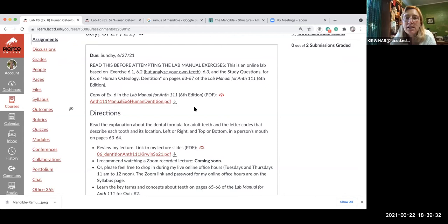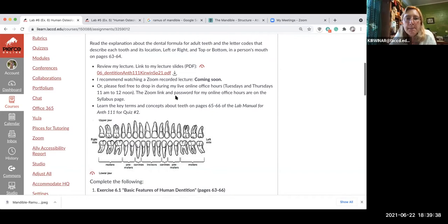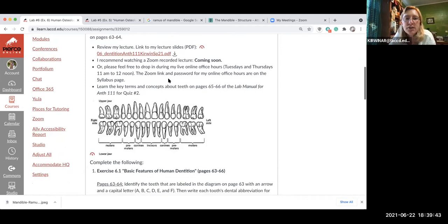You analyze your own teeth for some of the questions, so make sure you follow along. I recommend watching the Zoom lecture — that's what I'm recording now.